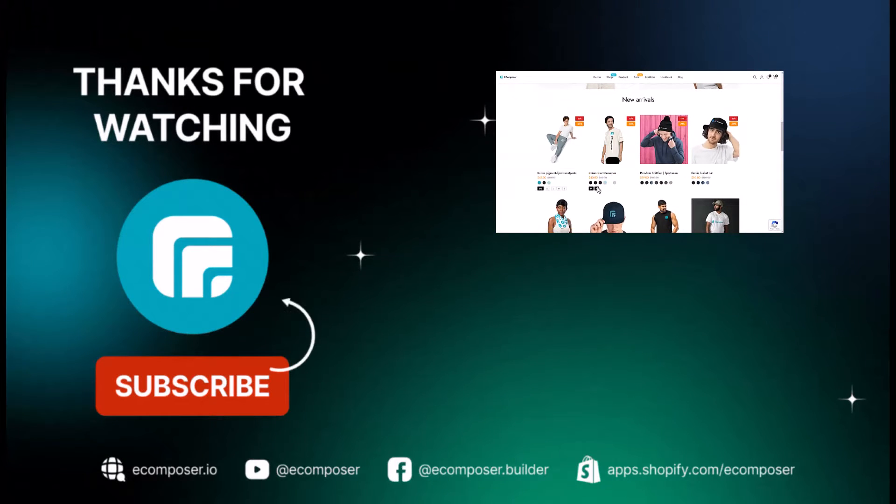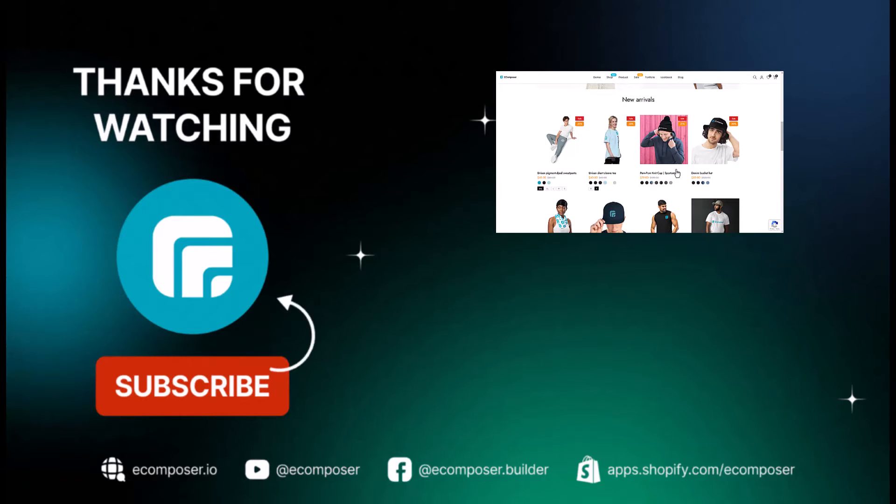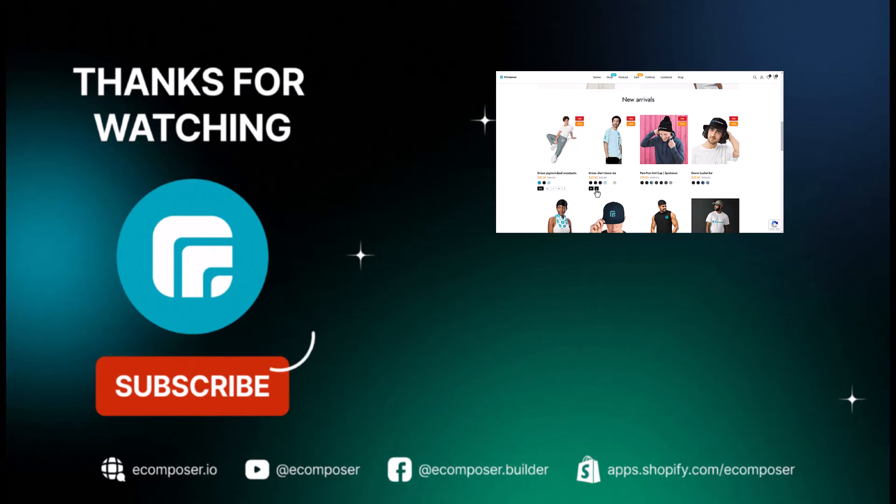Dive into the world of Ecomposer Shopify page builder and let your webpage shine. Leave us your comments if you have any suggestions or questions for us. Thank you for watching, and I'll see you in the next videos.